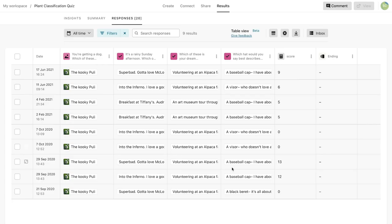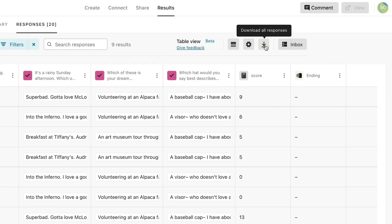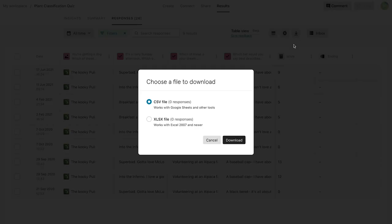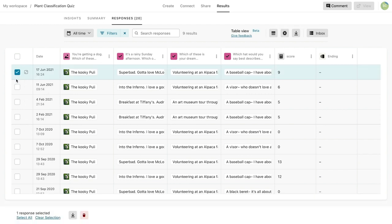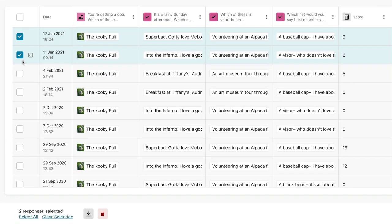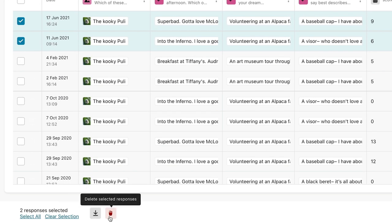You can download all responses to a CSV or Excel file by clicking here. To download or delete selected responses, check them off and use the download or delete buttons below.